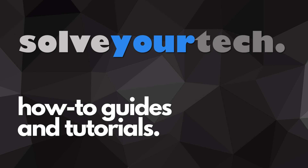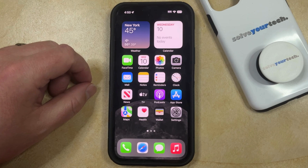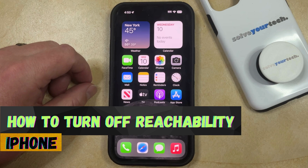SolveYourTech.com, your source for how-to guides and tutorials. Welcome to our video about how to turn off reachability on iPhone in iOS 17.